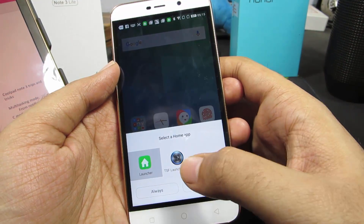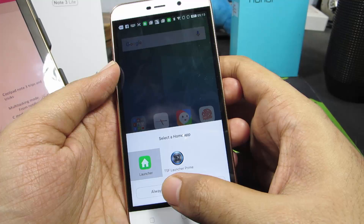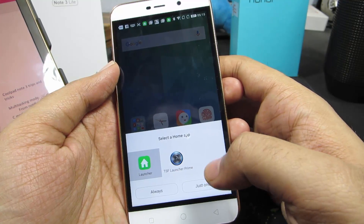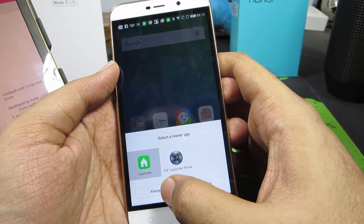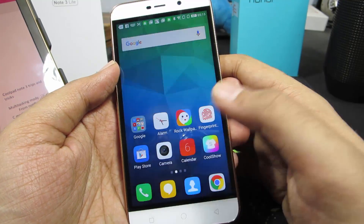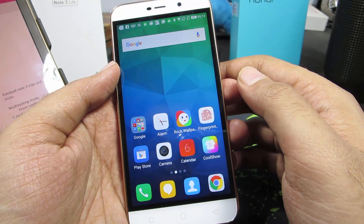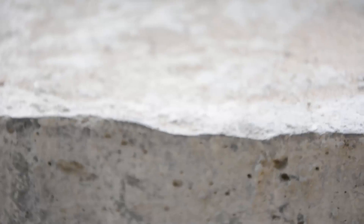You can click Always to make it the default launcher, or Just Once to use it for this time only. Once you do that, it will be set as your default home launcher.